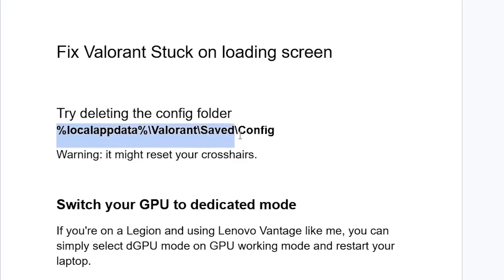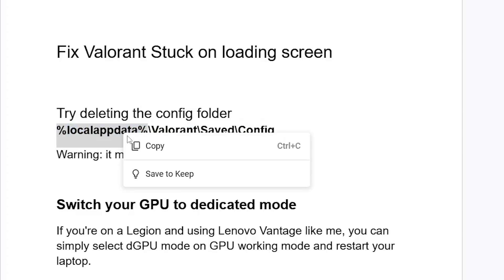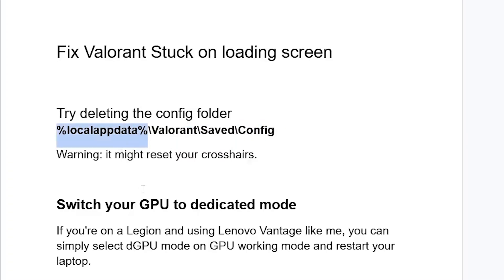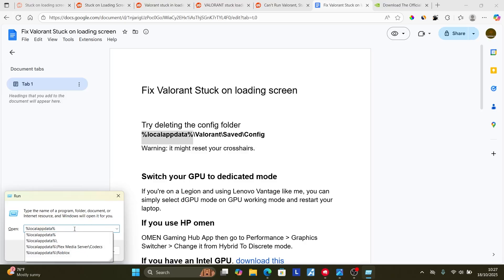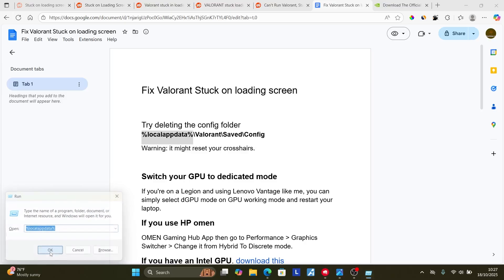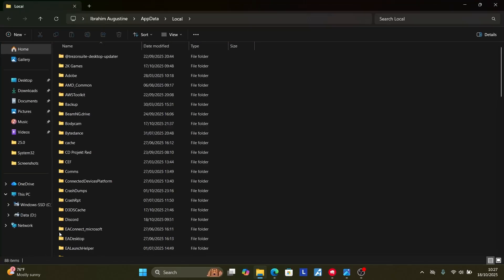Start by deleting the config folder, which is found on this directory here. Make sure to copy this, which is %localappdata%, and then press Windows key + R and then type %localappdata%. After typing this, just click OK.